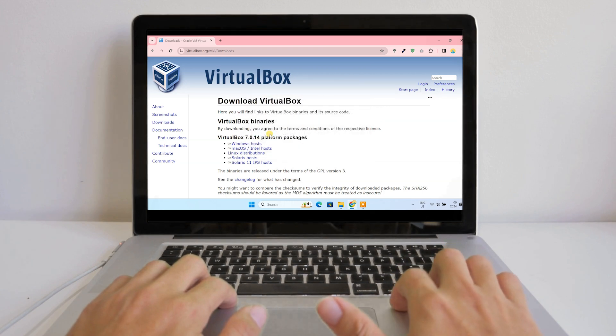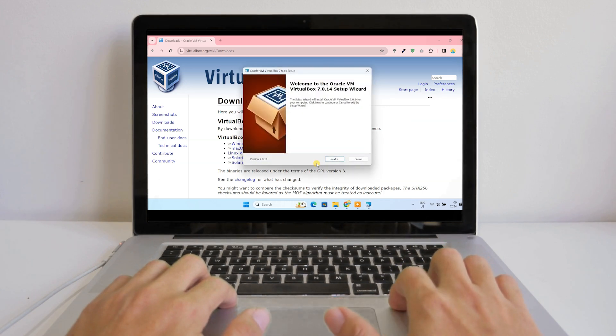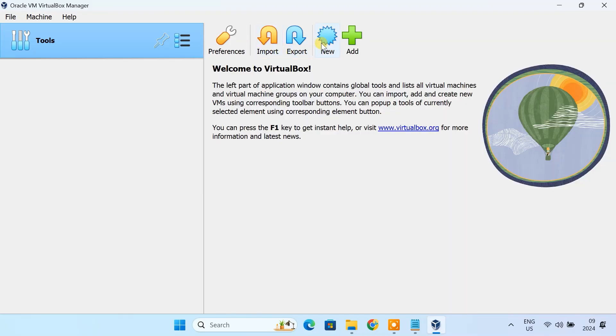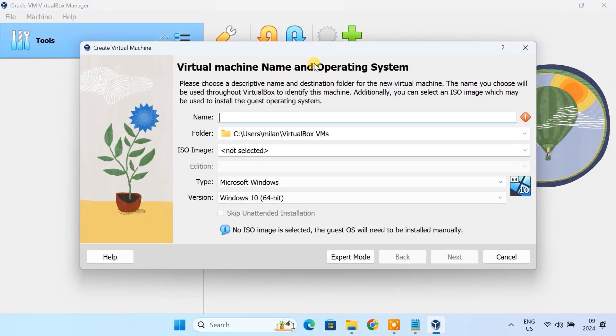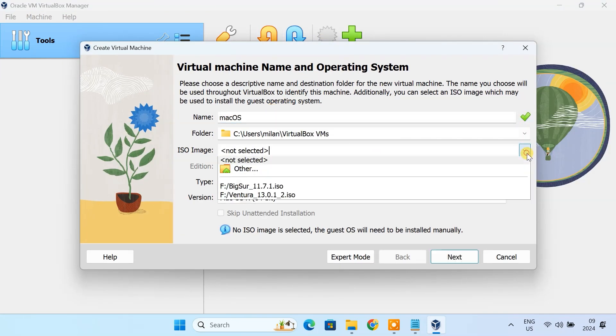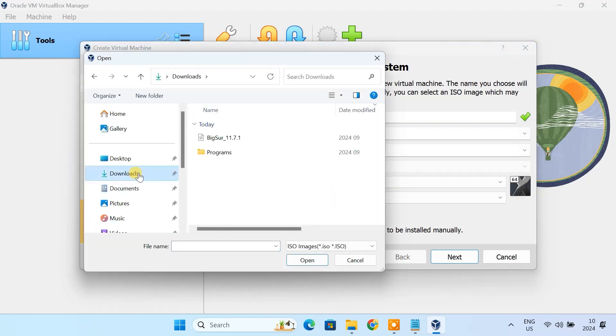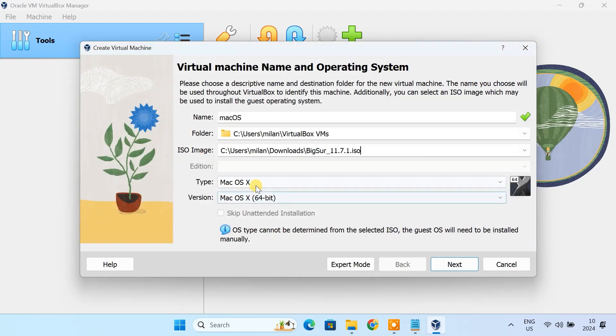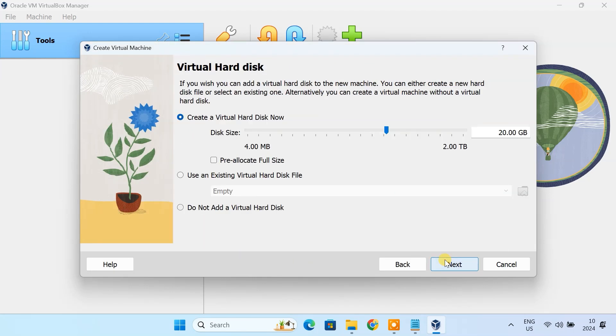Download and install VirtualBox from the official website. Open VirtualBox and click New to create a new virtual machine. Name the virtual machine macOS and select macOS as the operating system. Allocate at least 4GB of RAM to the virtual machine for smooth performance.